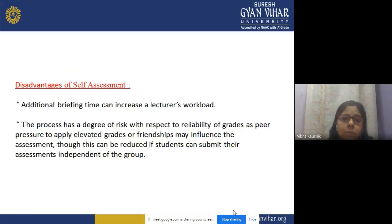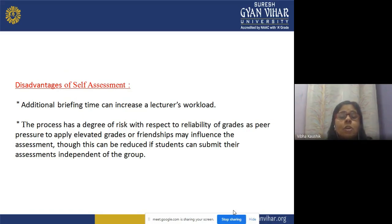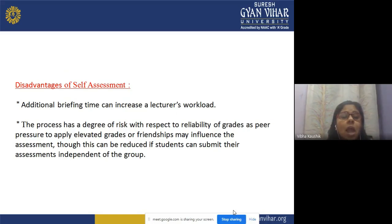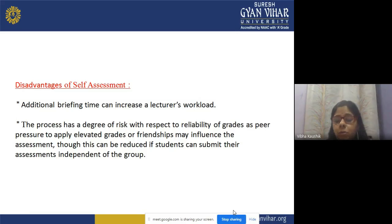Disadvantages or limitations of self-assessment include: additional briefing time can increase a lecturer's workload, as the teacher must explain the criteria for evaluating work. This process has a degree of risk with respect to the reliability of grades, as we cannot fully rely on grades given by a person to themselves. Peer pressure and friendships may influence the assessment, though this can be reduced if students submit their assessment independently of the group.